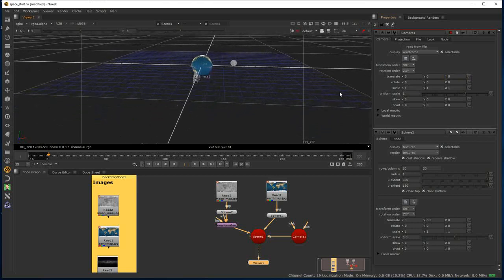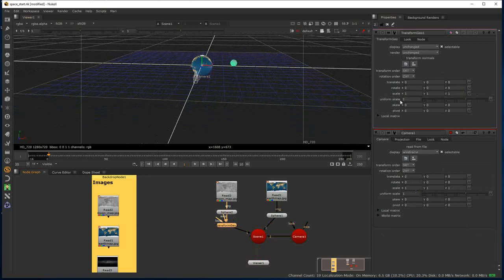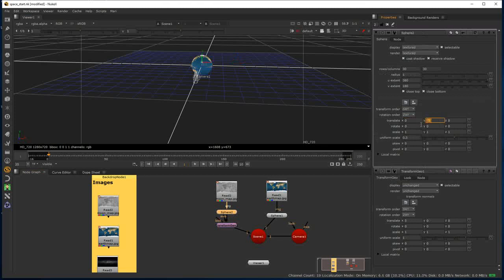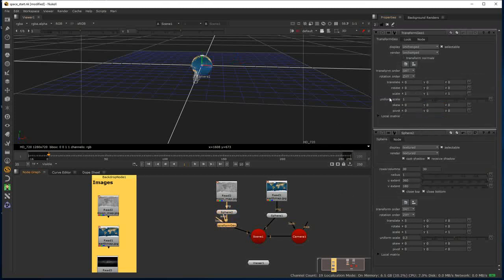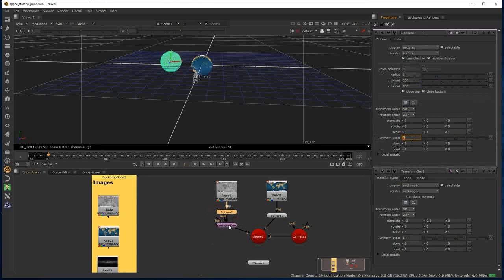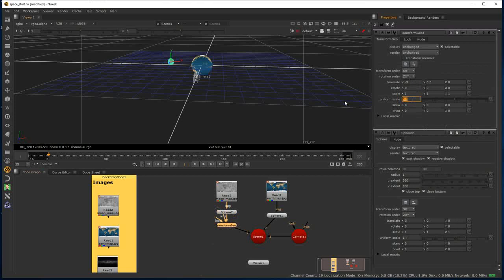I've just realised a deliberate mistake — I've put my translate values into the sphere itself. So I'm going to take those out, put the sphere back as it was, and apply those values into the Transform Geo node — that's what I set out to do in the first place. I'm setting the translation to minus 3 so it pokes out on the left, and picking it up a little bit in Y. Everything about the transformation of that sphere is now stored within the Transform Geo node.